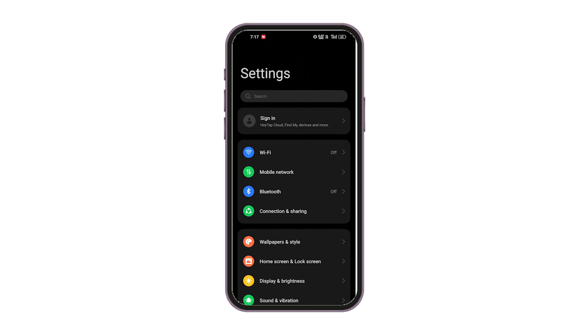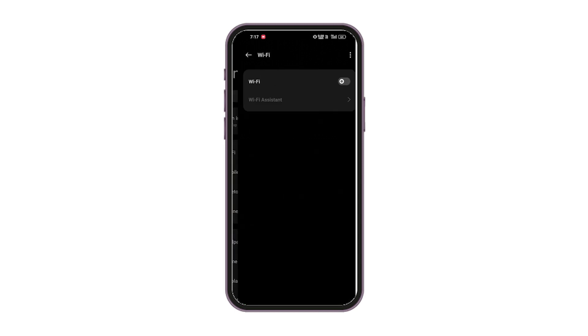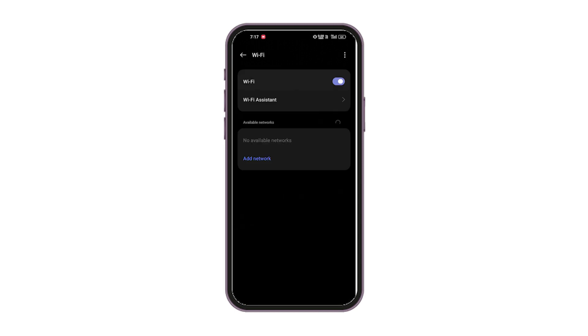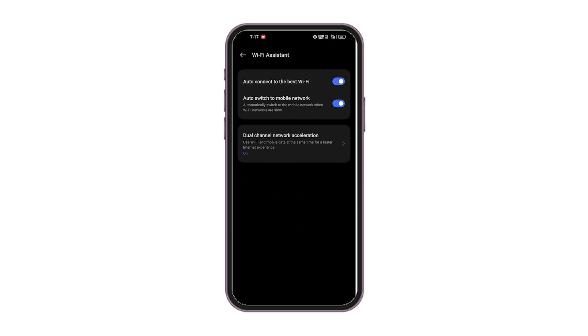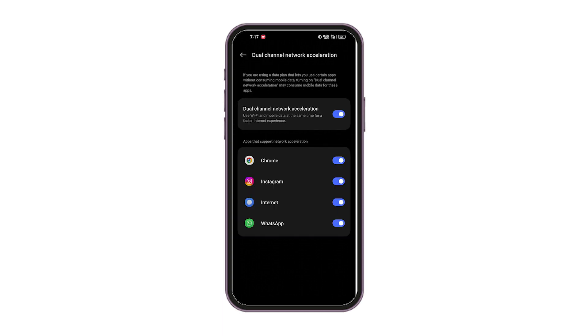Open Settings on your phone. Go to Wi-Fi, then select Wi-Fi Assistant. Now, select Dual Channel Network Acceleration and make sure WhatsApp is toggled on.